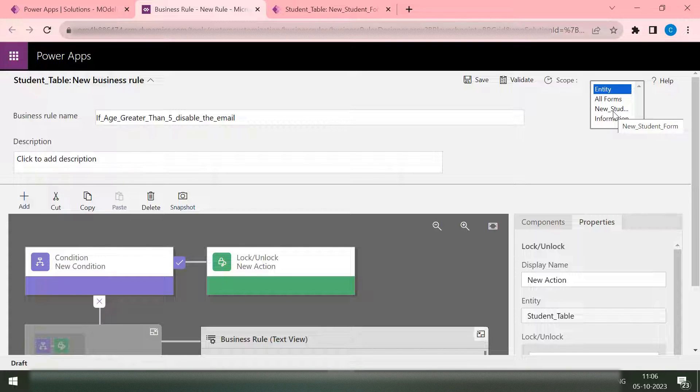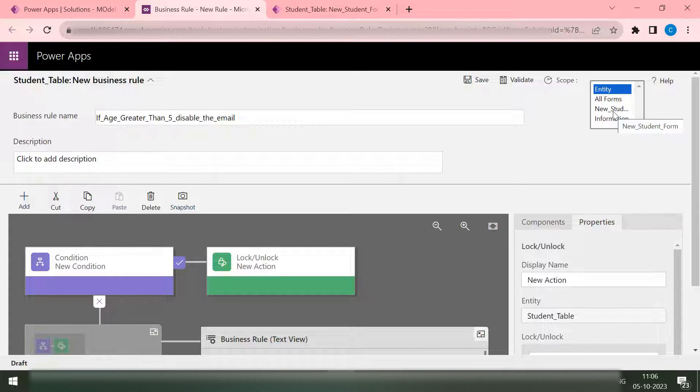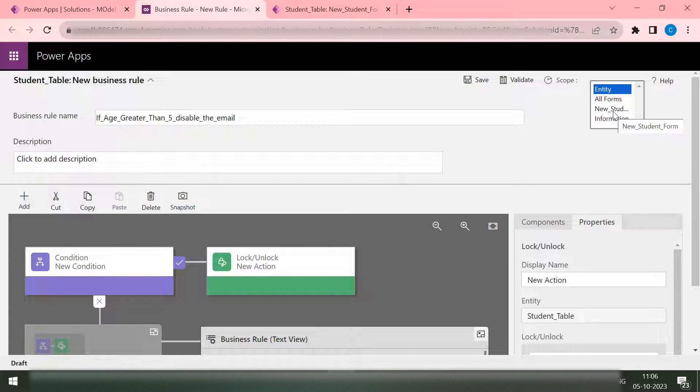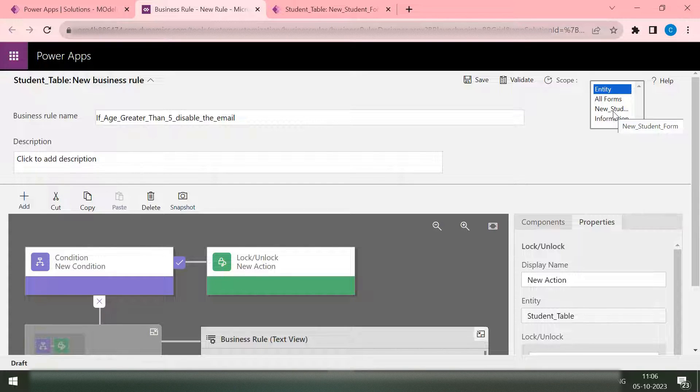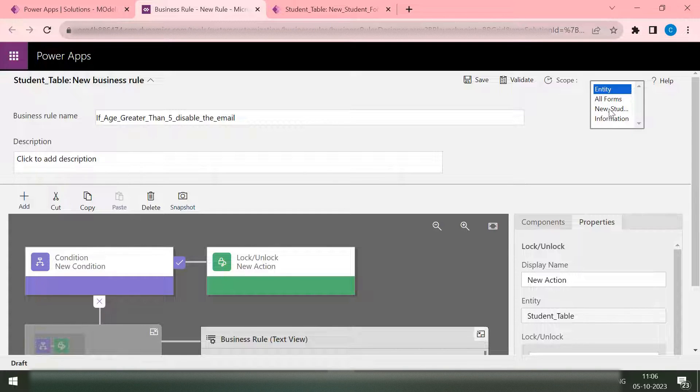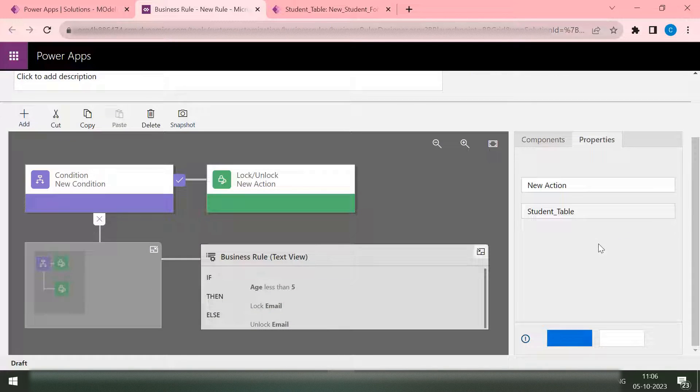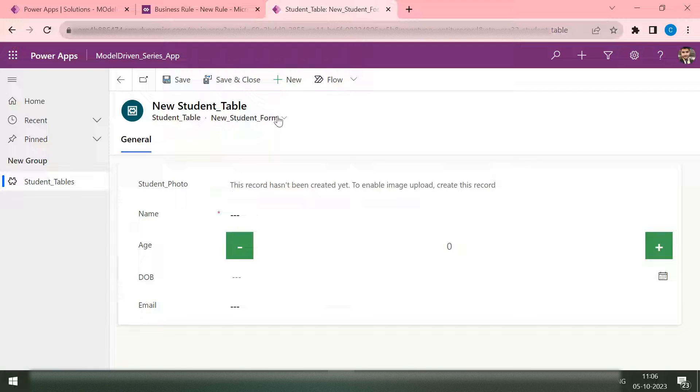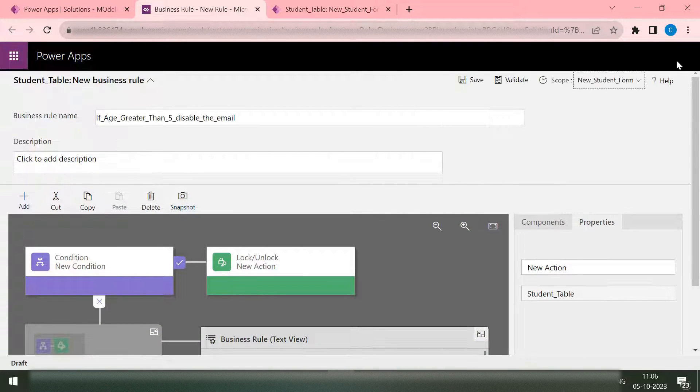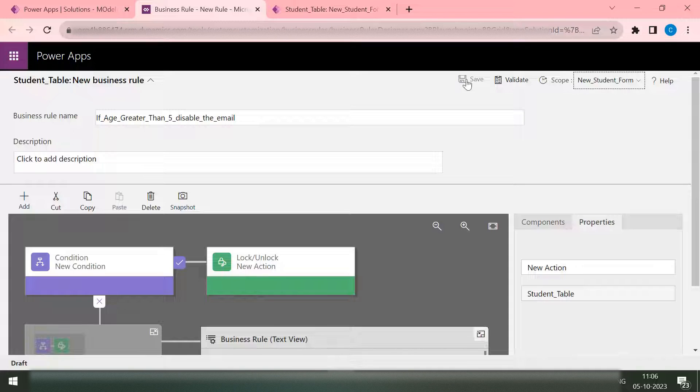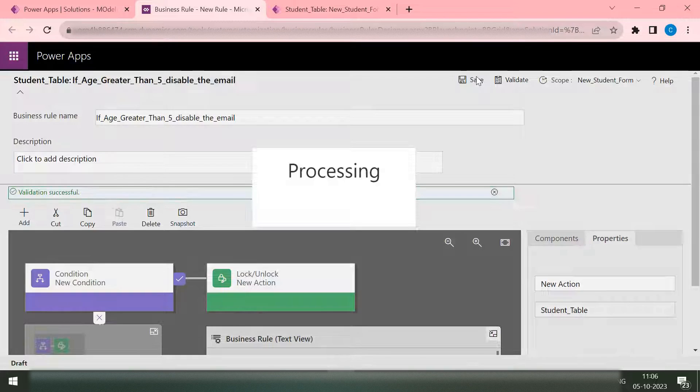Where you want this business rule to work. If you have around two to three forms and in all forms you have used these two fields, email and age, and you want this rule to work only on a single form, then you can select that specific form. Or you can select all forms or entity. I want this to work only on one form which is my student form. If you remember, this is my student form. I can check. Now I've selected this one. Now I click on the save.